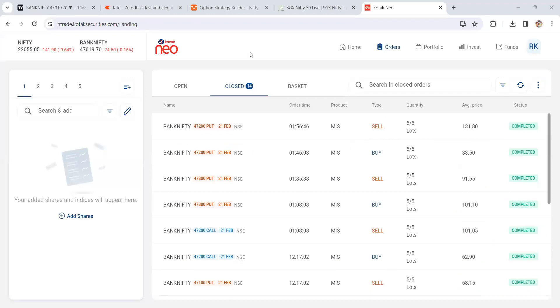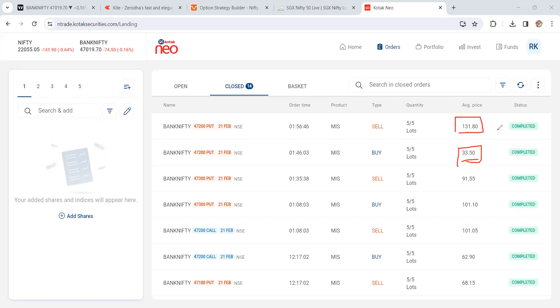This is we bought at 33, just 33 rupees, and we exited at 131.80 - close to 100 points of profit. That's what my algo system does.